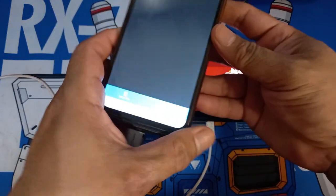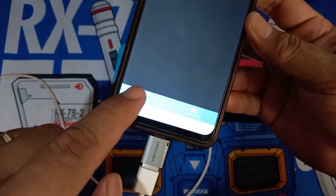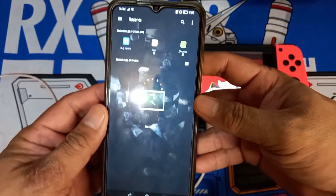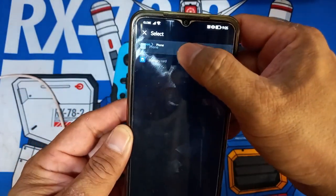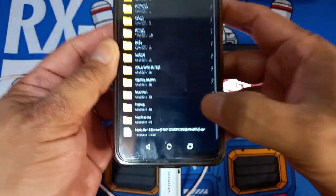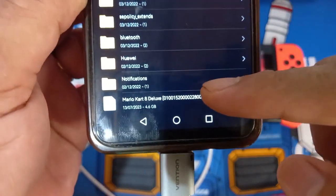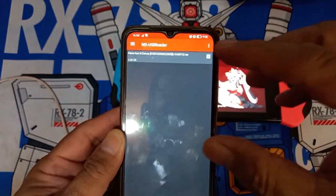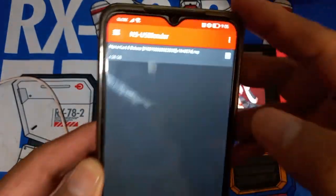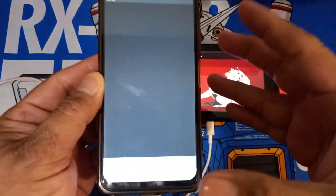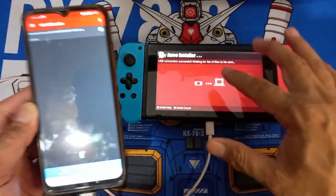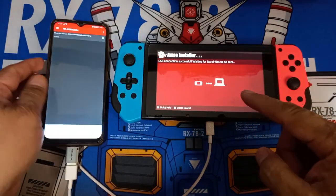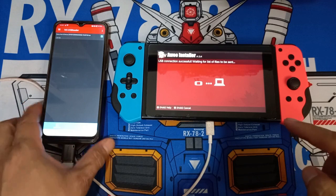Go to NS USB Loader and press 'Select File', then look for the update file for the game you want to update. Here in this video I'm going to use the update for Mario Kart 8 — just choose it and press that. Press back from the NS USB screen and you will see that the update file is now displayed on the screen. Next, go to the lower left of the NS USB Loader and press 'Connect to NS'.